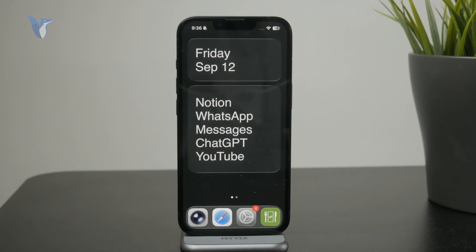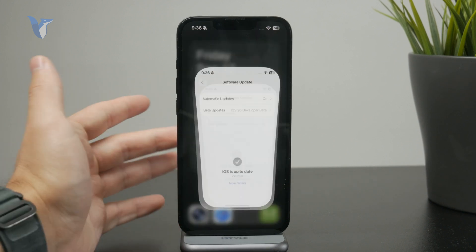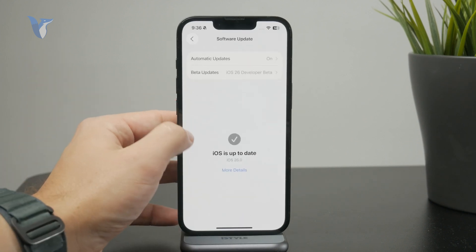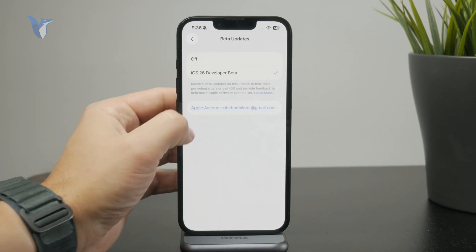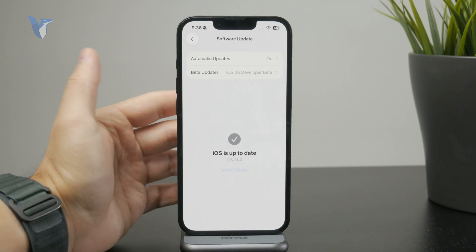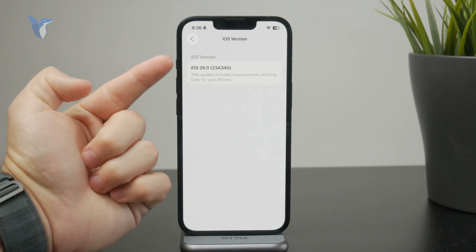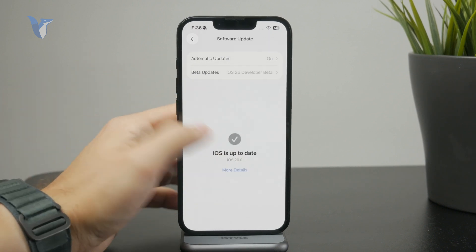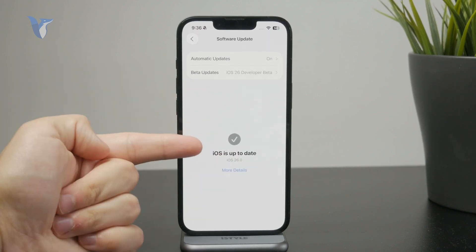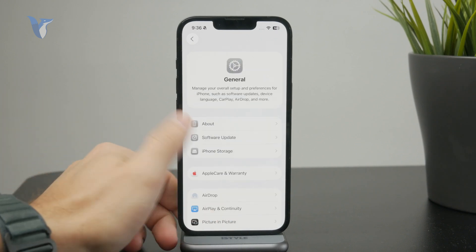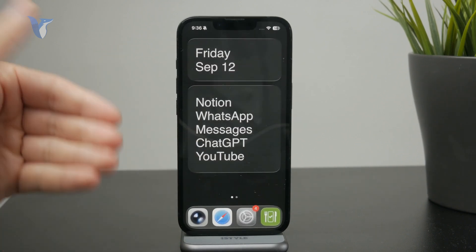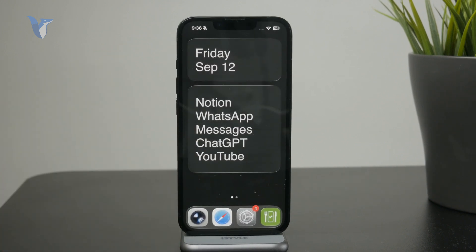Once you're sure that it works and the software update is available, you can just click on Download and Install. Wait for the process to be finished, and after it's done you will see the Apple logo on the screen. It will restart and you'll be on the latest iOS 26.